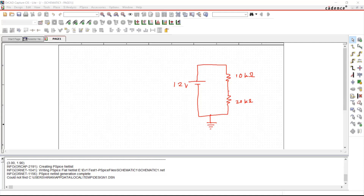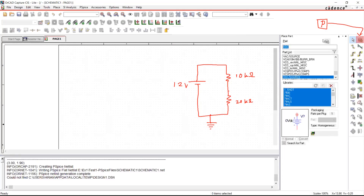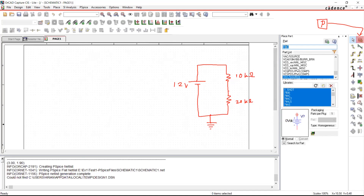There are a few things to follow when doing this for the first time. I'm going to click the Place Part button — I'll highlight it here. This button is called Place Part, and you can also access it by pressing the key P on your keyboard. From Place Part you can add components to your design.